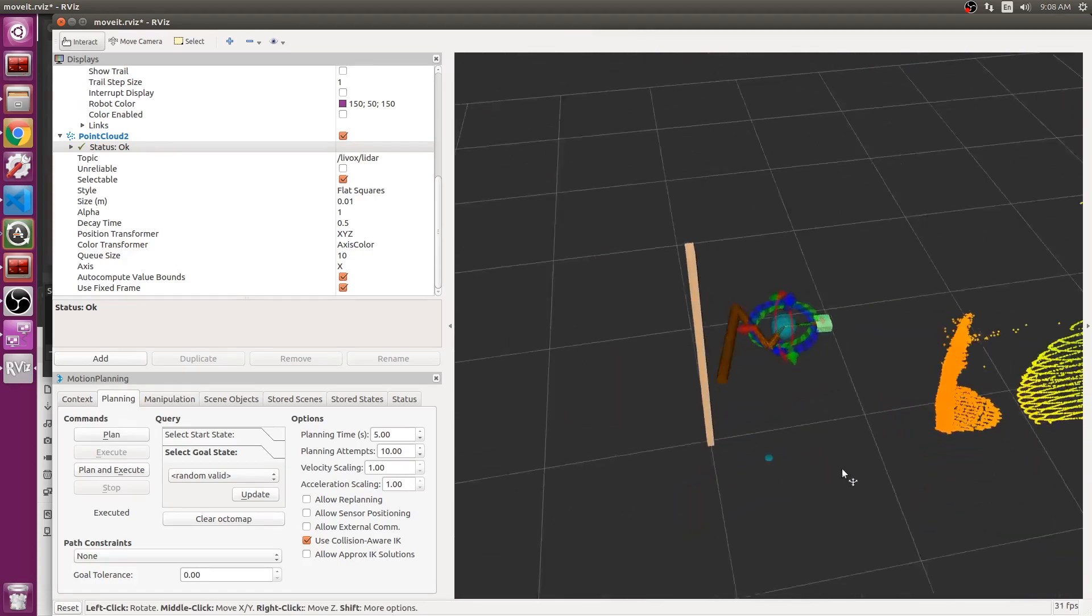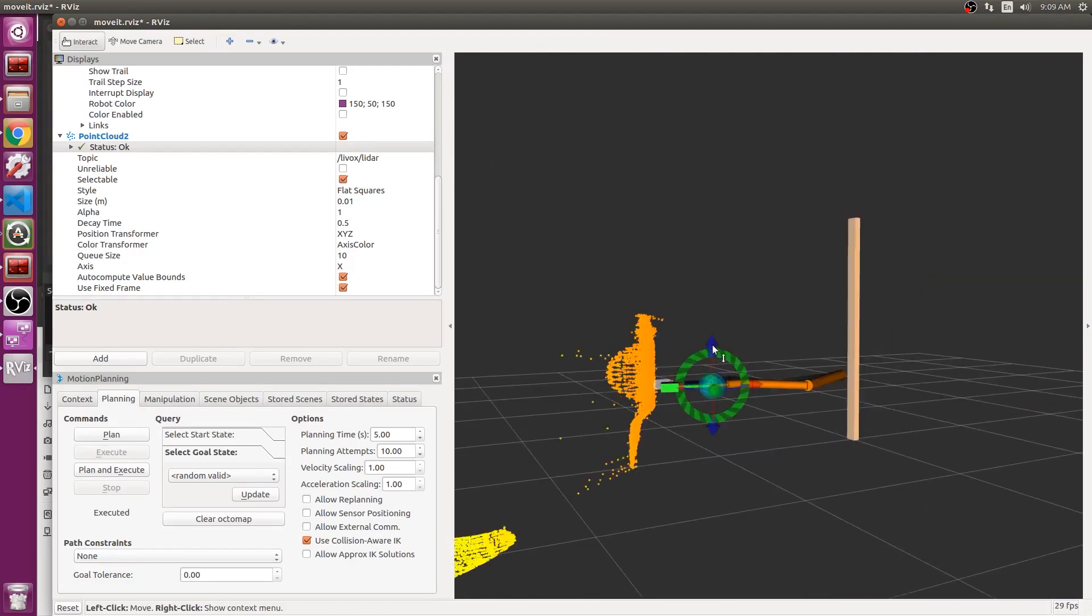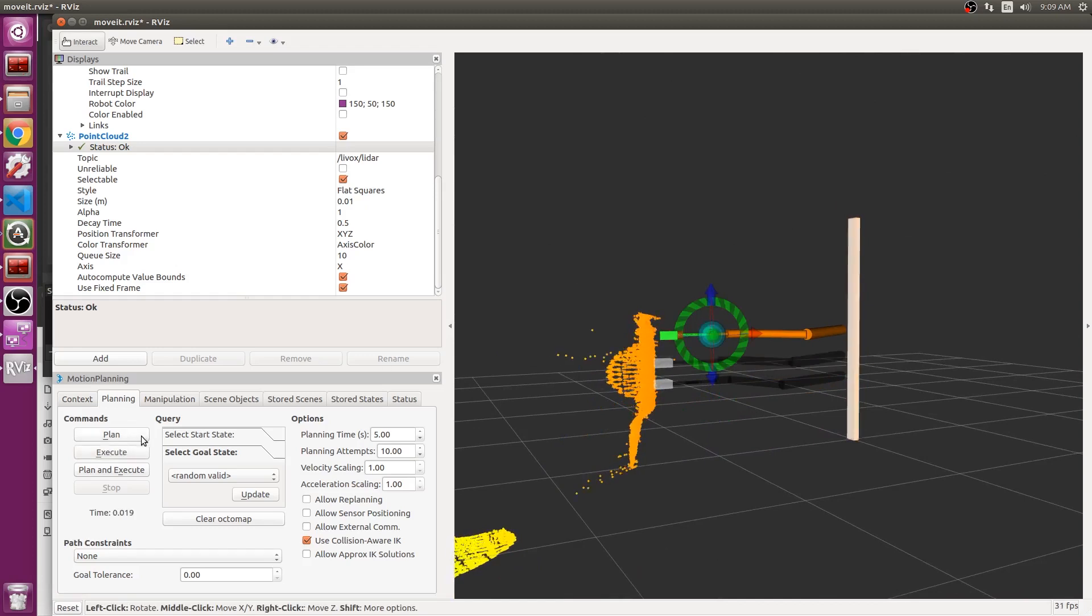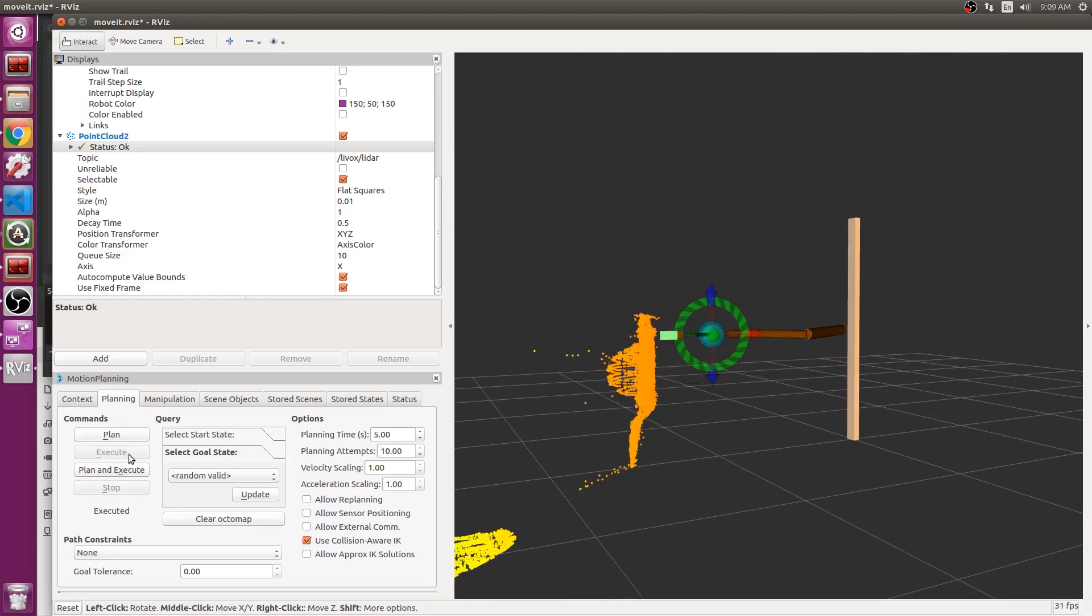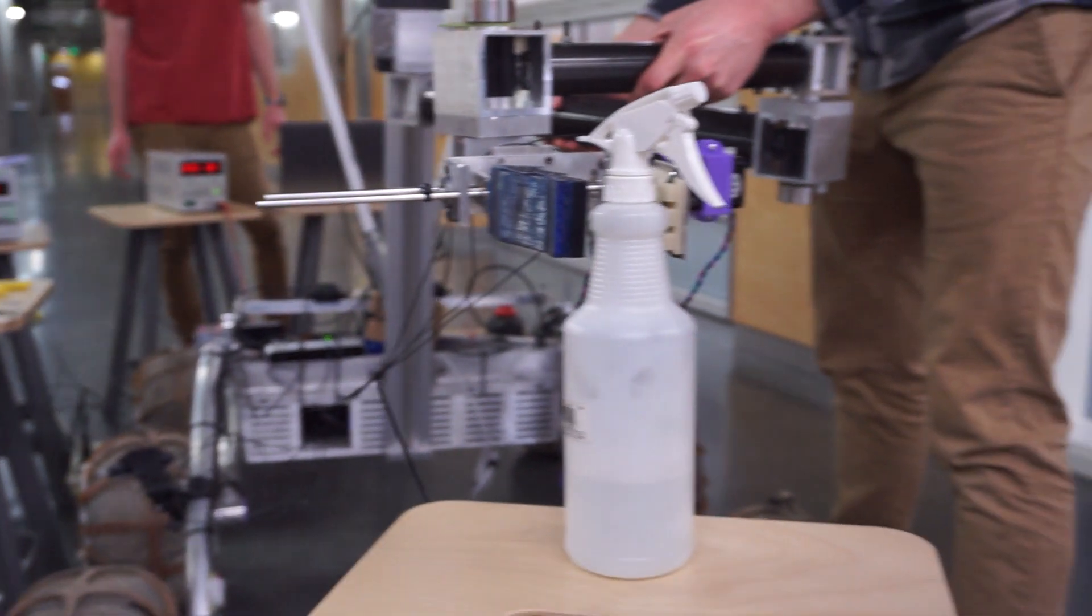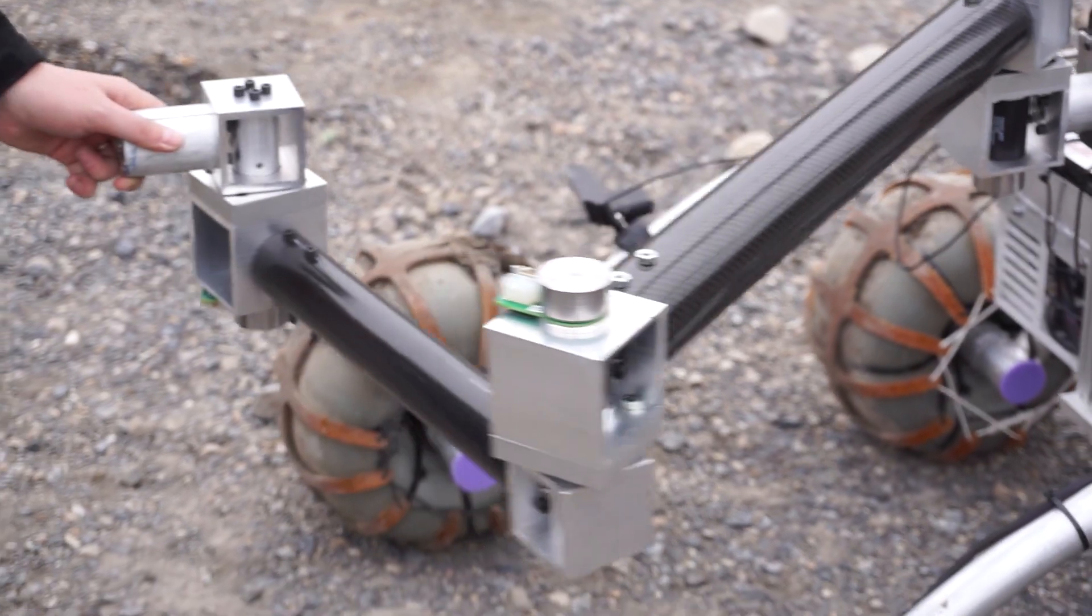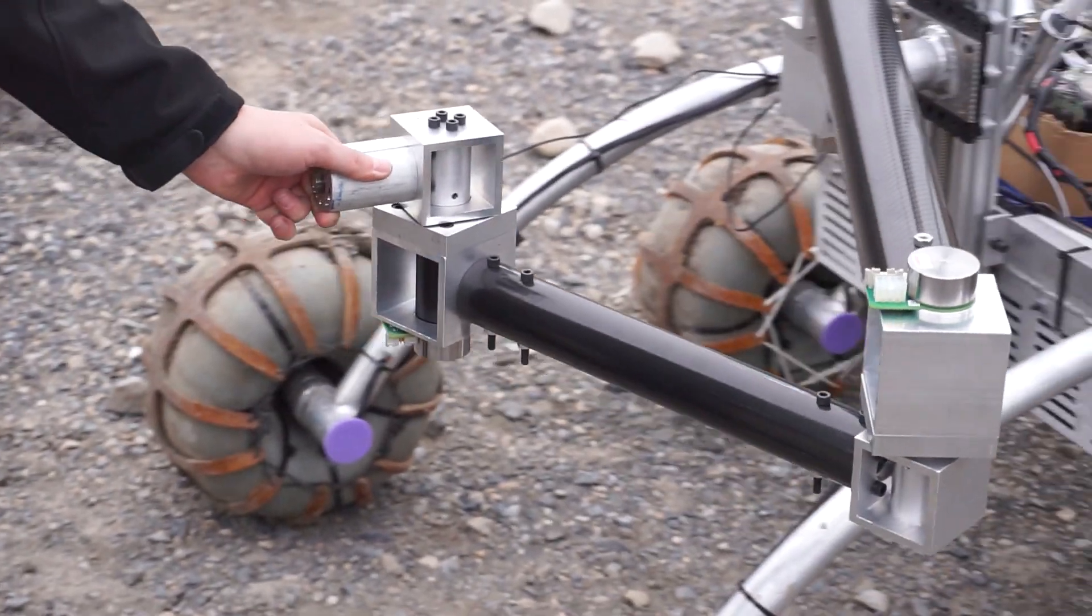Our LiDAR module creates 3D models of the environment and nearby objects, making movement planning rapid and safe. When more precise movements are needed, the gripper's position can be controlled by Cartesian commands or joint-by-joint control.